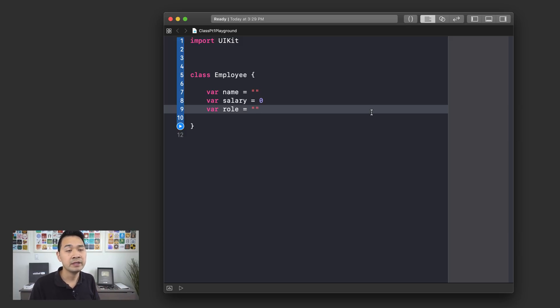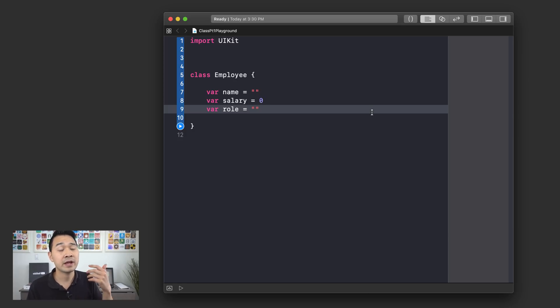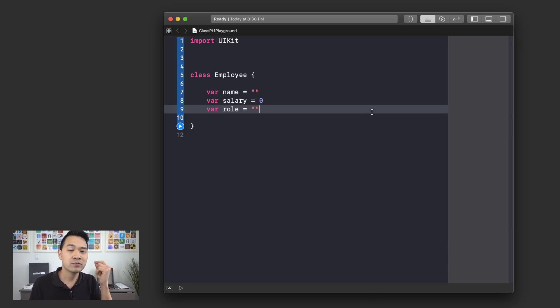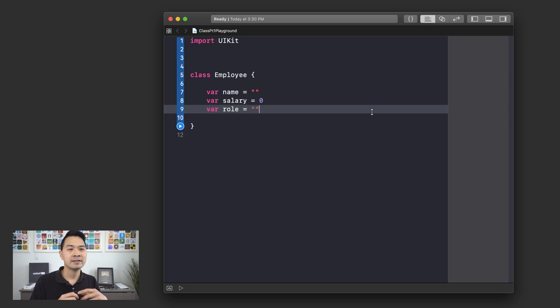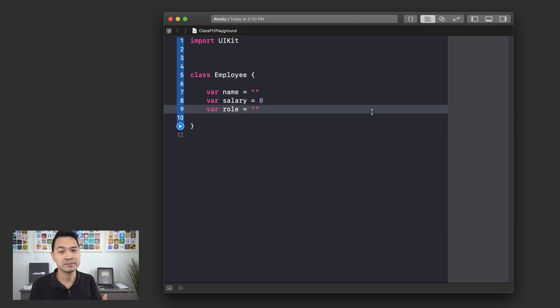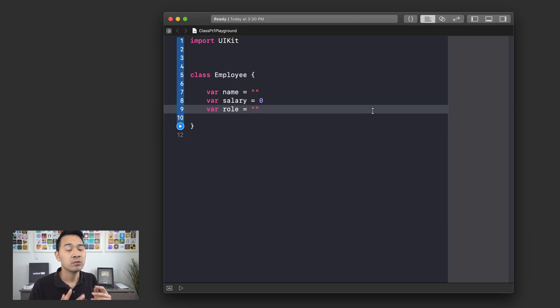Now, here's the part that is going to get really tricky and you really have to wrap your head around. And that is that your class that you've defined right here is kind of like a template. So now that we've defined this class, how do we use it?